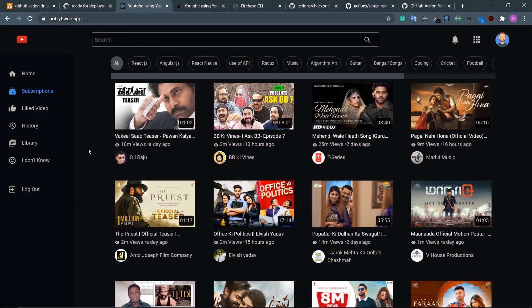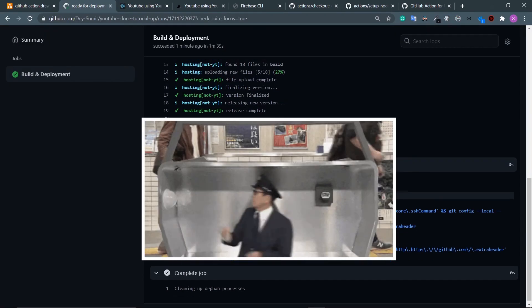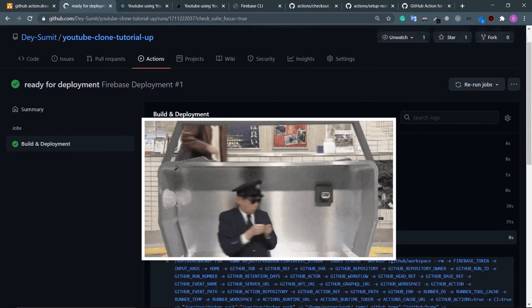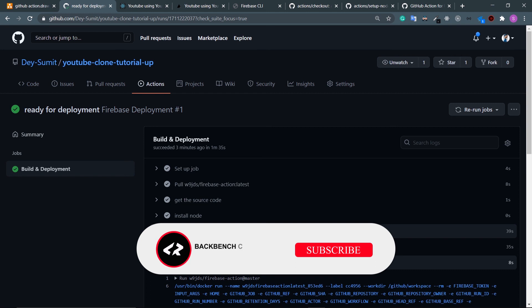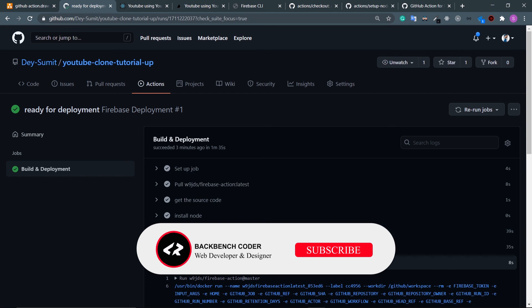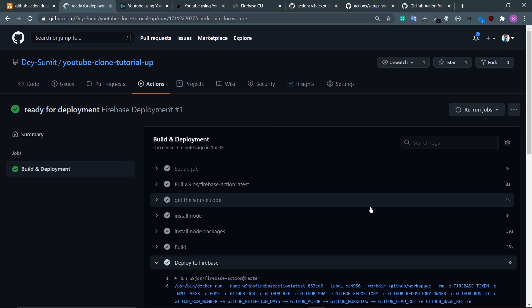Look at this — the app is live with Google login working. Now every time you push code to the main branch, it will automatically build and deploy to Firebase — no more manual steps, everything is automated. That's it for this video. If you enjoyed it, please hit the like button. See you in the next video where we'll refactor the code and wrap up the project.